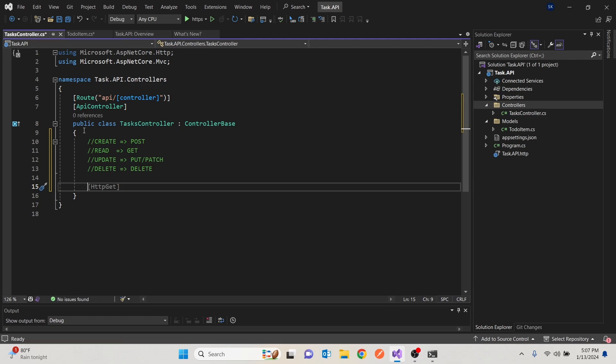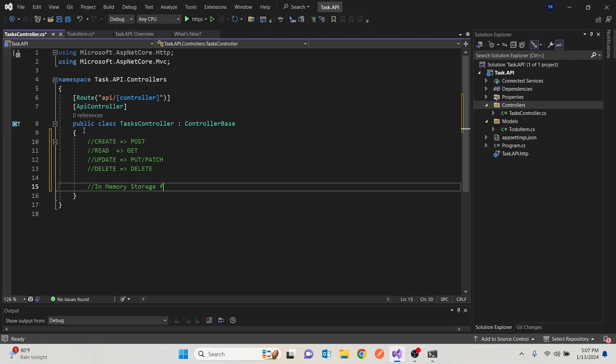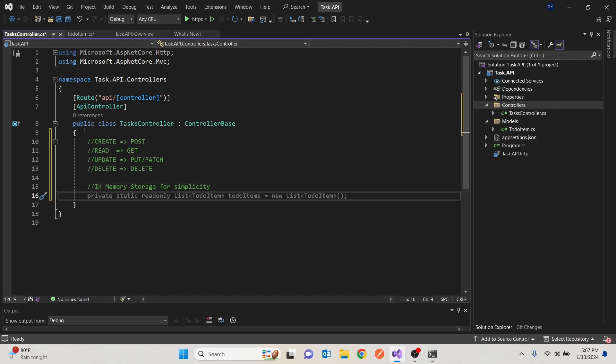Then the next video, we can bring in the database itself and see how it integrates. So I'm going to create something simple. It will be an in-memory storage for simplicity. Nothing fancy.